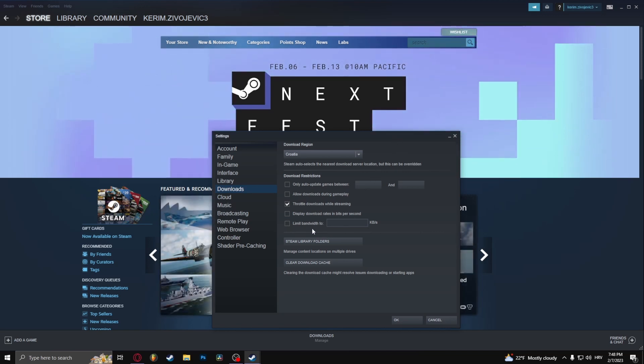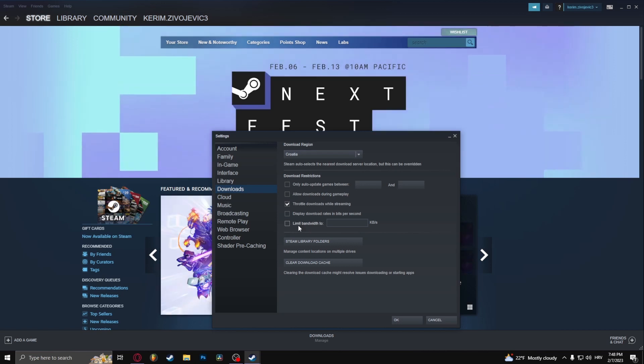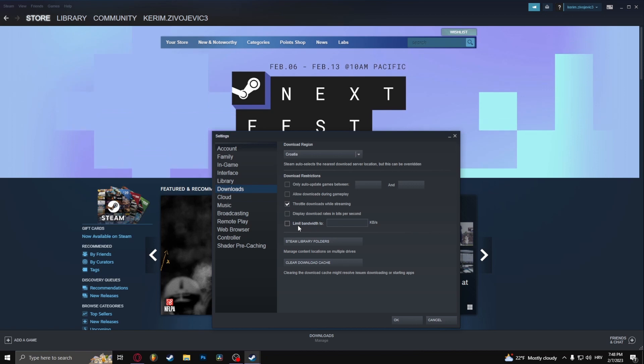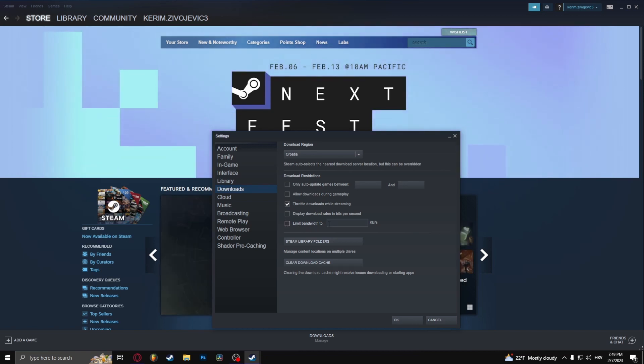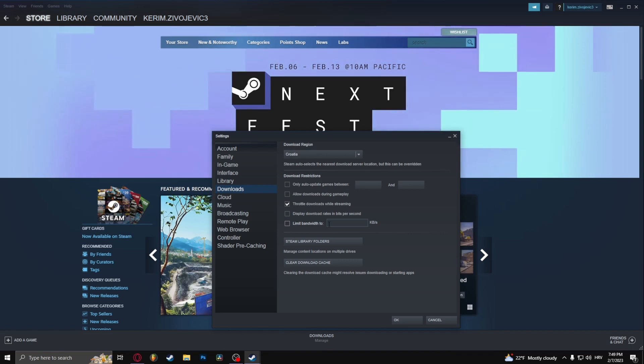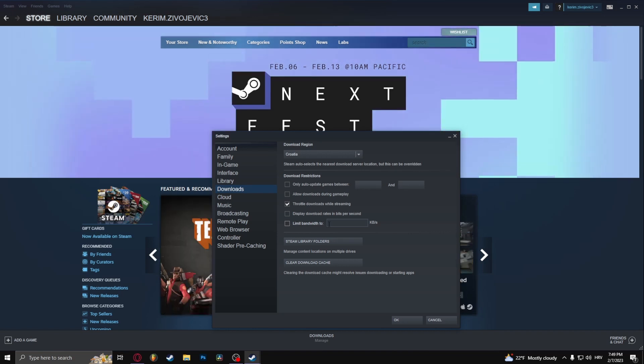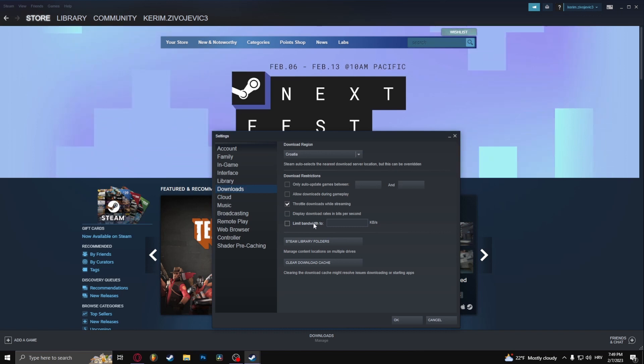The other thing that you need to do is uncheck limit bandwidth. What this basically does is if your game is downloading in the background and you're watching a YouTube video, if this is checked then the download is going to be slower, but the YouTube video that you're watching is going to run smoothly. If you uncheck this, it's not going to have a limit.